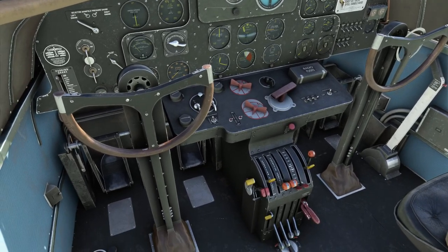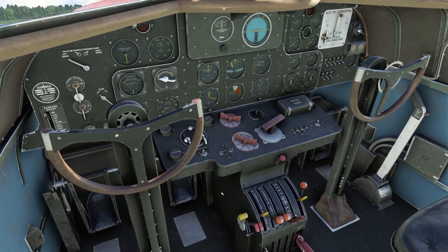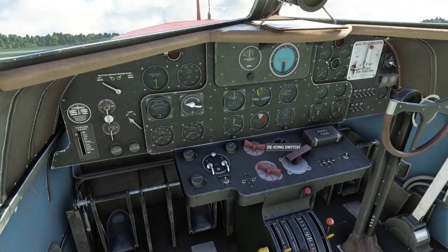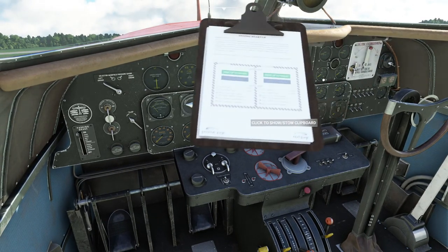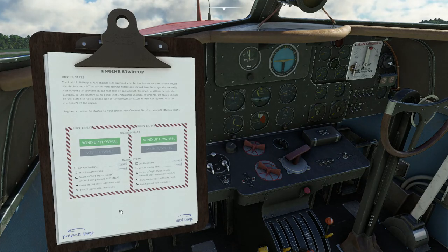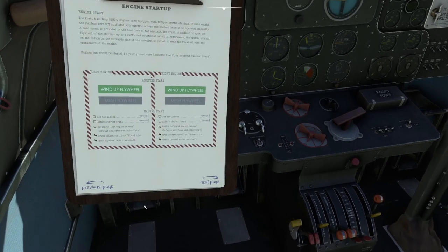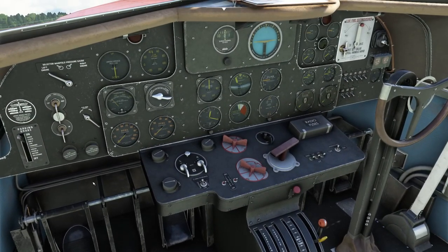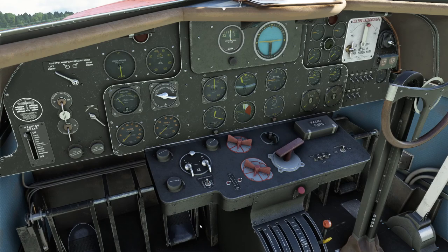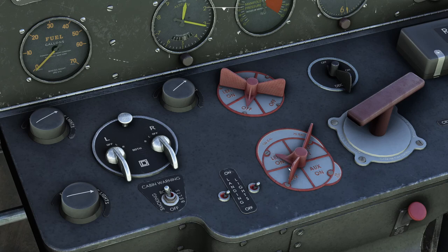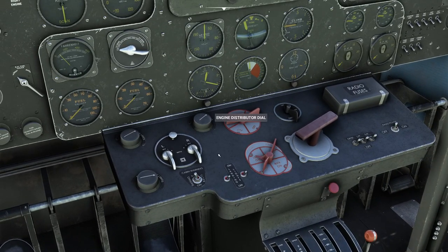Today we're going to fire the plane up by hand, take it for a circuit and see how it works — no big flight anywhere. If we open this clipboard on the panel, you can see there's an engine startup page. We've got an assisted start option, which means engineers will run around outside doing what they need to, but that still leaves us with things to do inside the cockpit. There are switches on the central console for the fuel tank selector and the engine distributor dial.